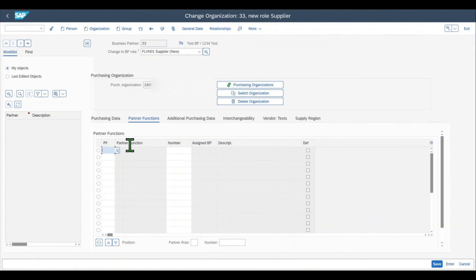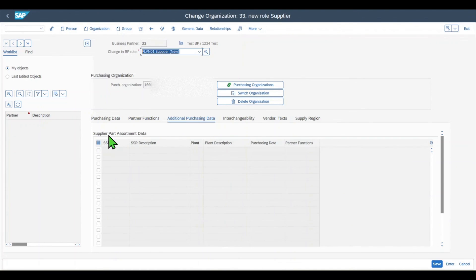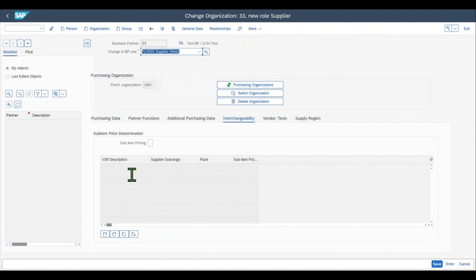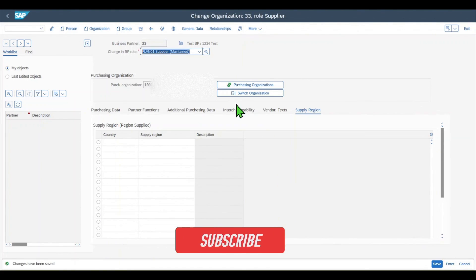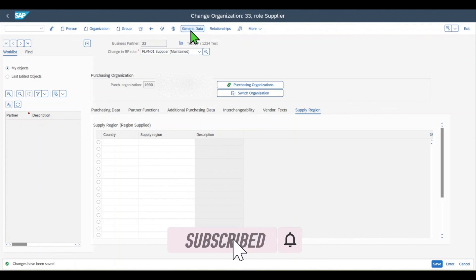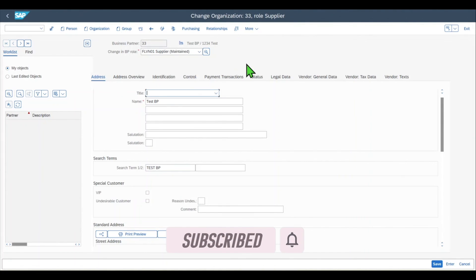We can also block the purchasing organization and add additional service data. Here we also have partner functions, where we could include a deviating ship-to party, bill-to party, and so on. We have additional purchasing data for supplier part assortment data, a tab called Interchangeability where we can see vendor sub-range information, the vendor text, and the supply region. Let's save. Now we have created a complete business partner — in this case, a vendor.